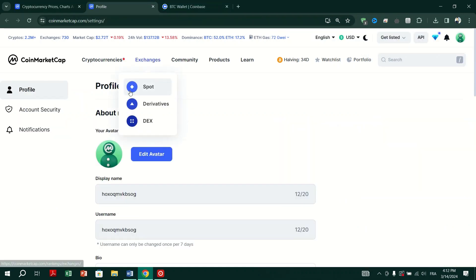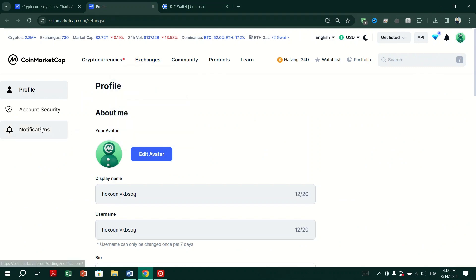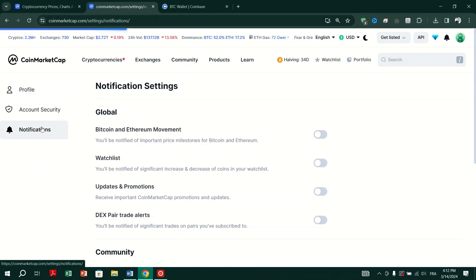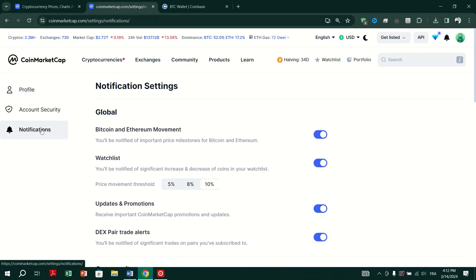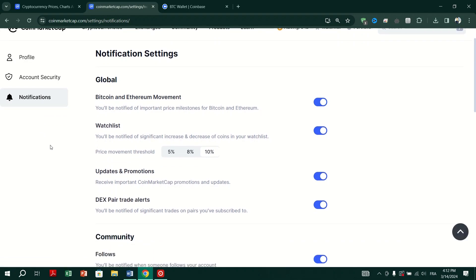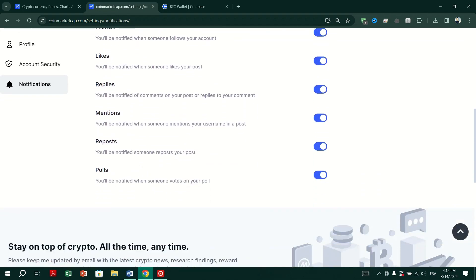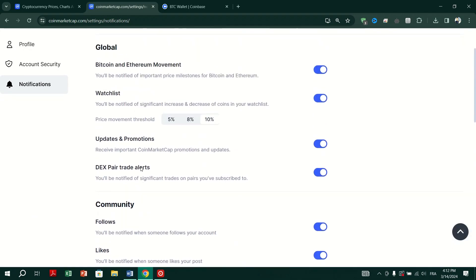Under Settings, find the Push Notifications option. Enable Push Notifications if they are not already enabled, and tap on Allow to grant the necessary permissions.